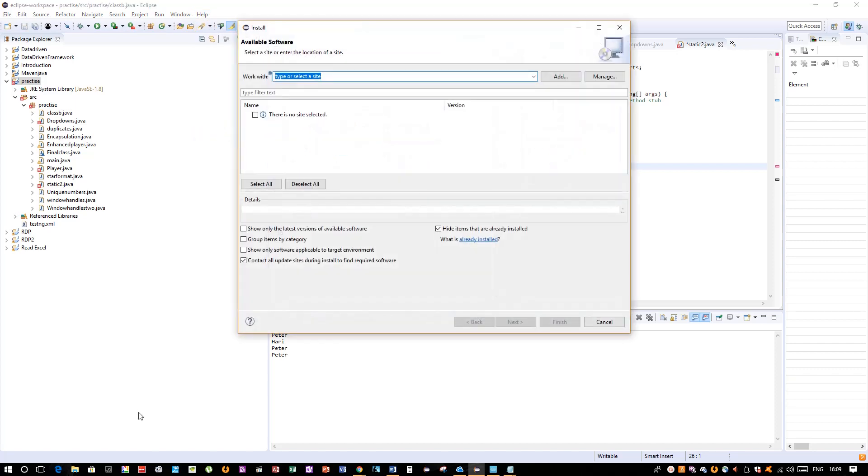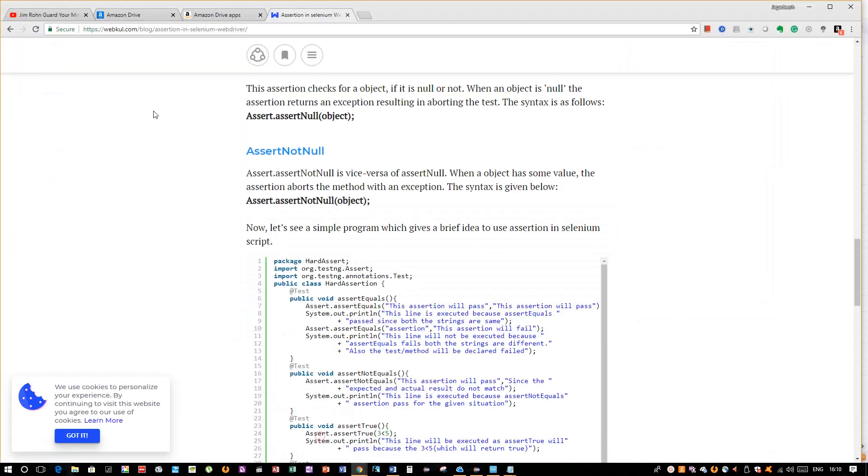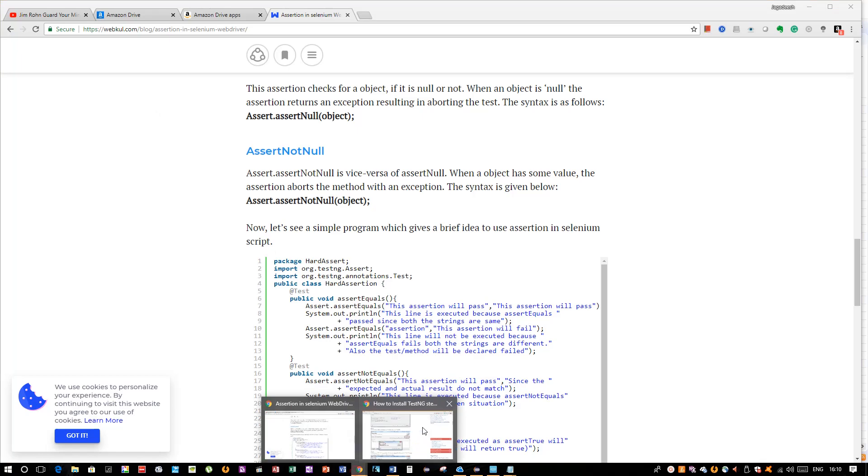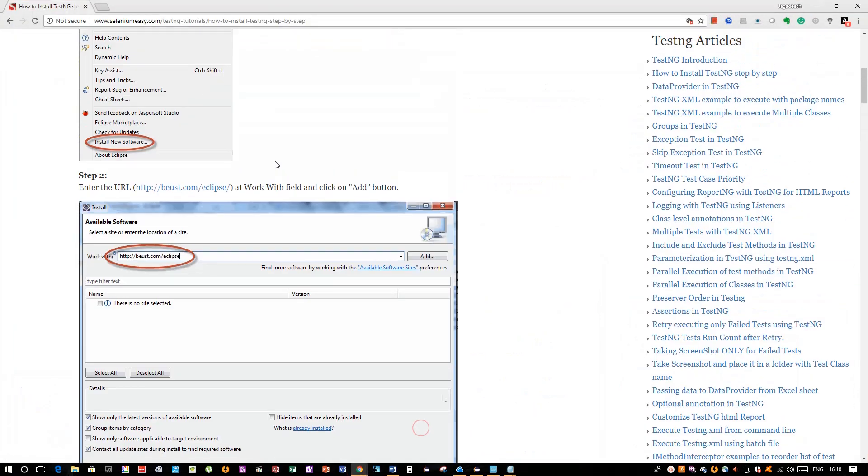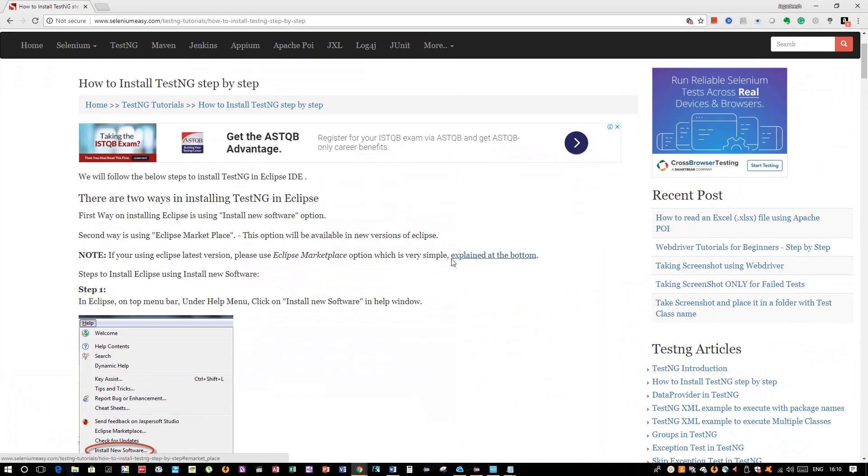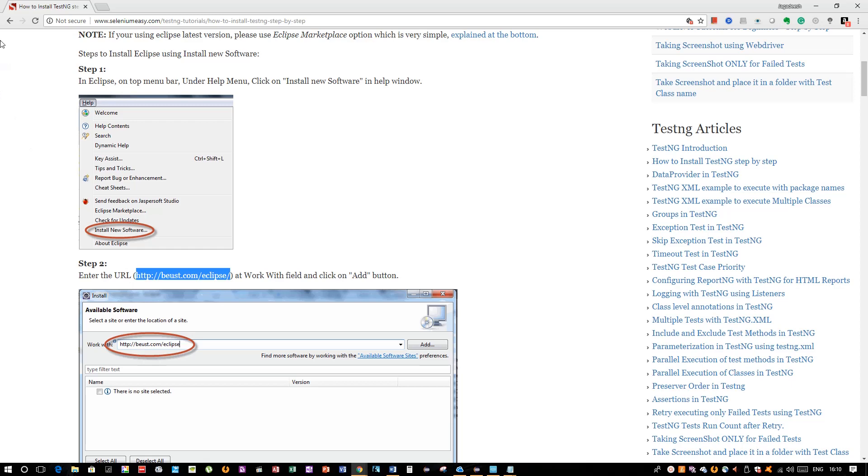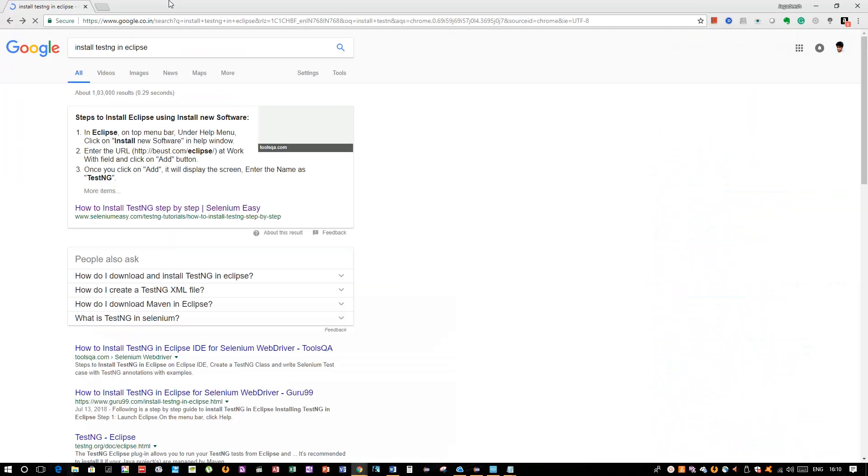In Install New Software, you have to provide a URL. You have to provide this URL—how you can get this is you can go to, it's pretty far, you can go to Install TestNG Eclipse.